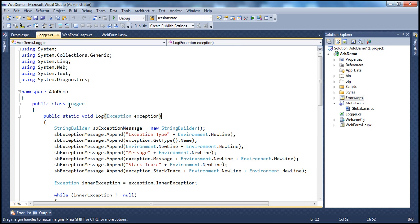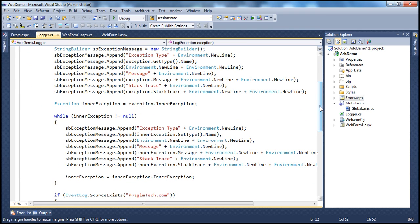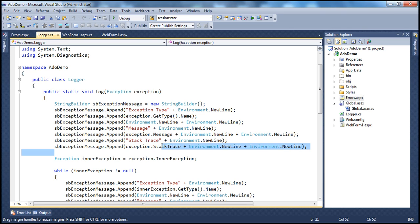We have the Logger class here, which has the log method. This log method takes in an exception and logs it to the Windows Event Viewer. We have discussed this Logger class in the previous session — if you haven't watched that, I would strongly encourage you to do so. The method takes the exception object, retrieves the exception type, exception message, and exception stack trace, and then appends the type name, message, and stack trace to a string builder object.